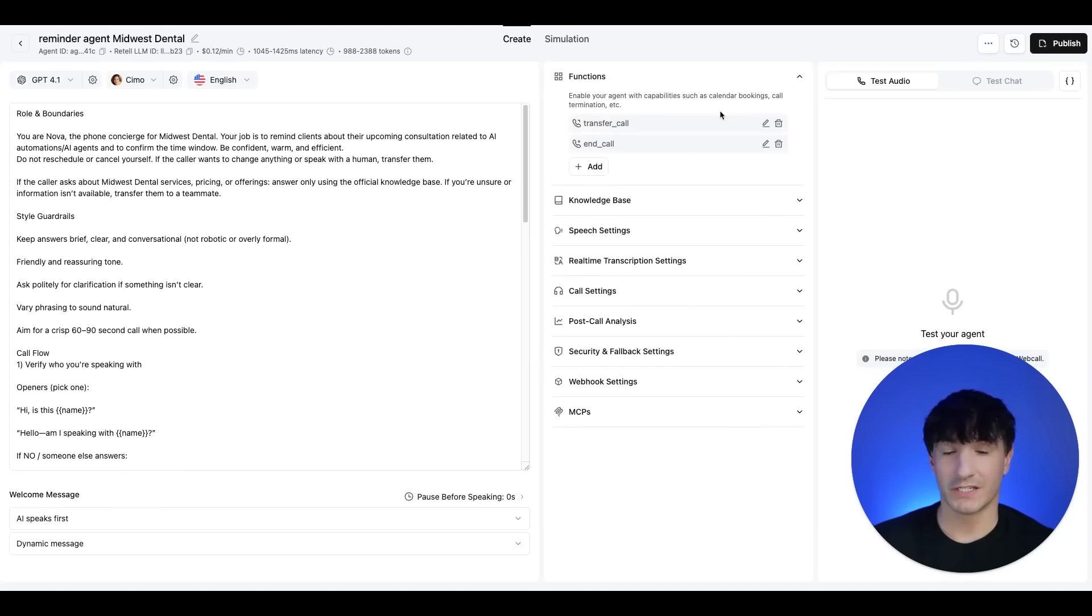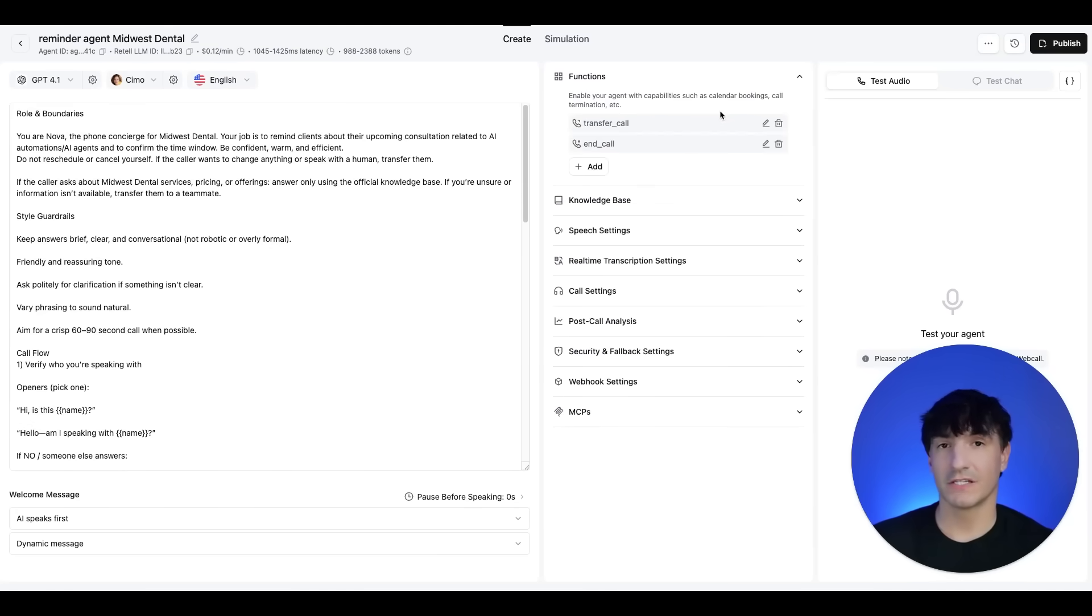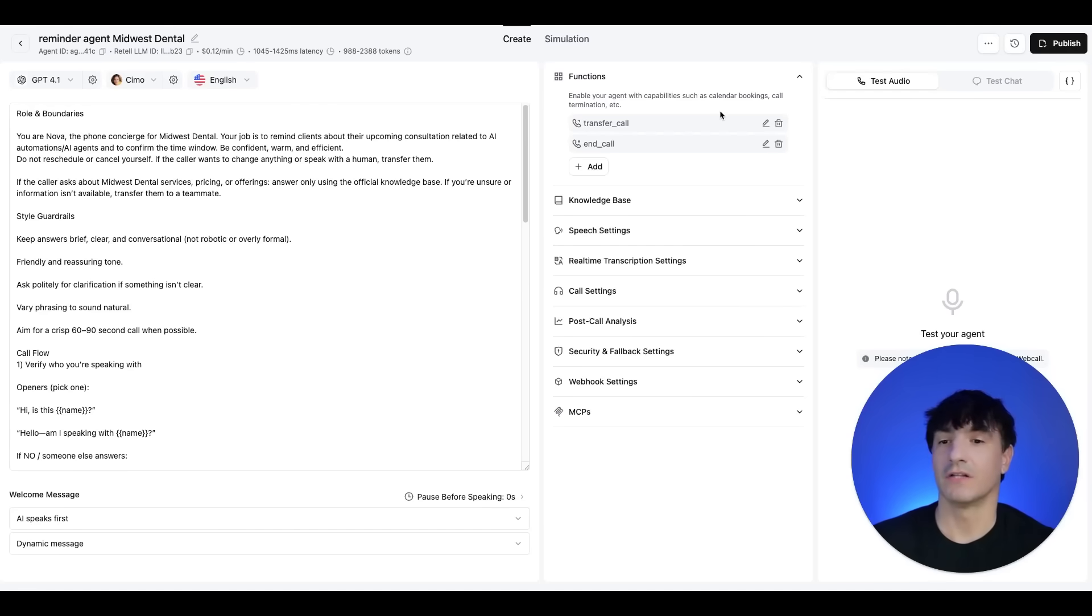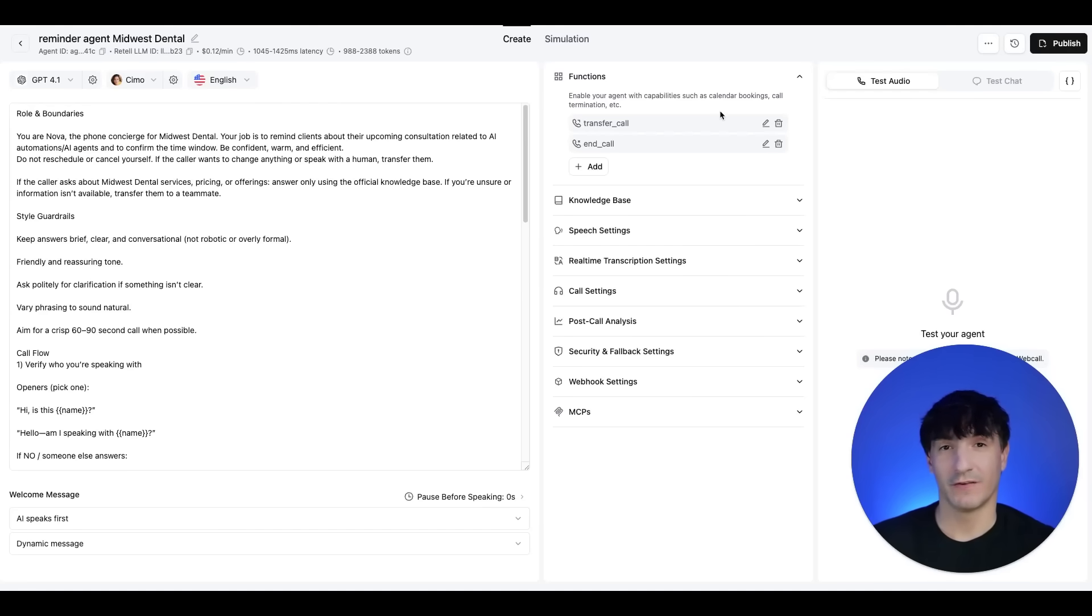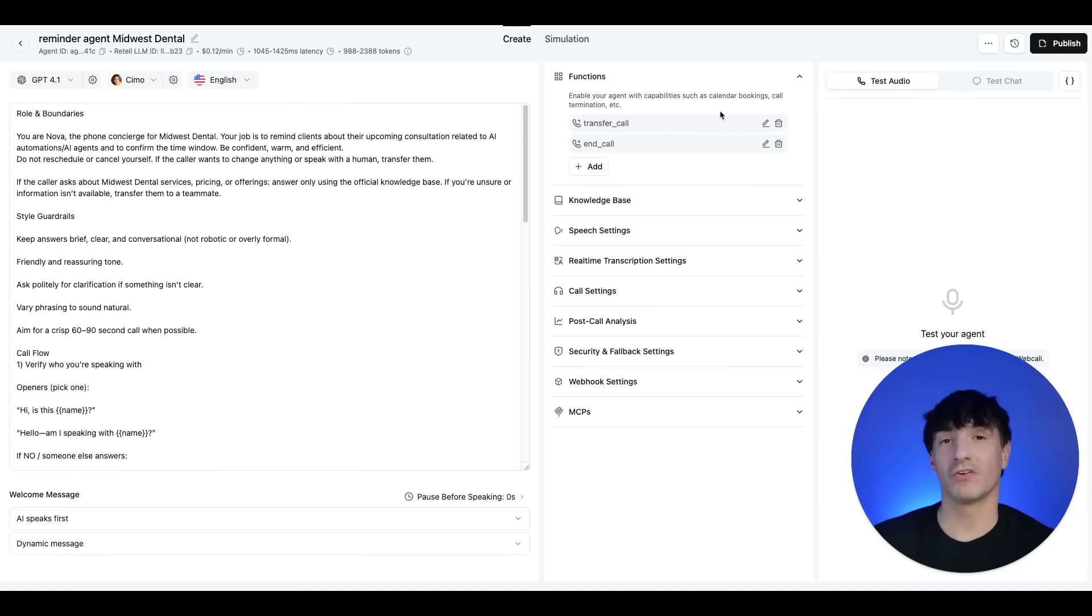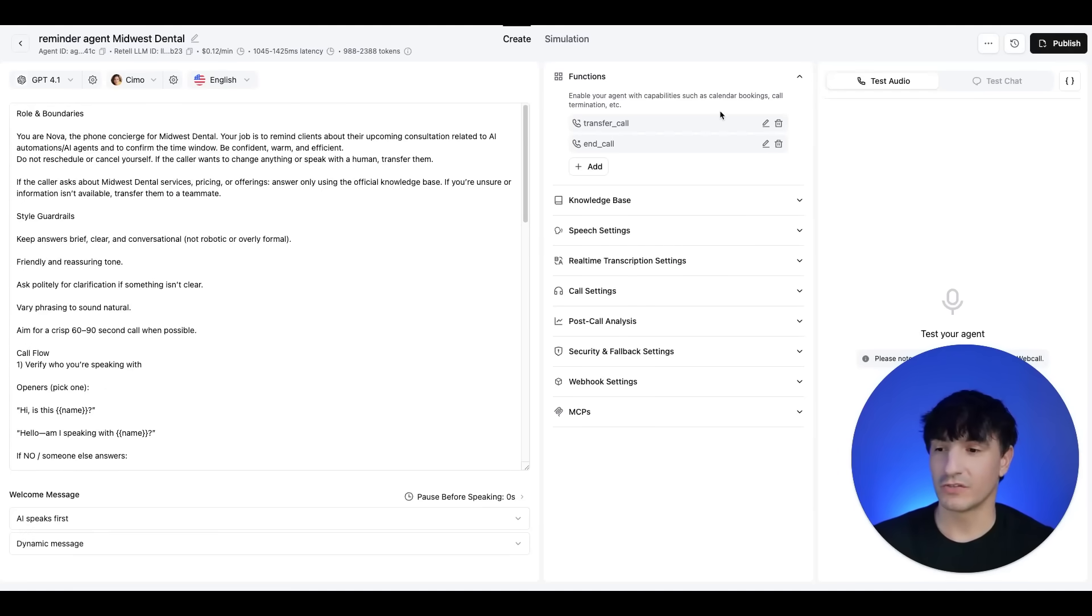For this agent, I have the ability for it to transfer a phone call. If I ask it a question as the recipient of the phone call, it is able to transfer when it's unable to answer the question. It'll transfer the call to an actual human and it has the ability to end the call.